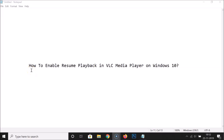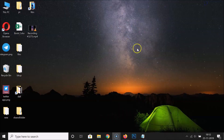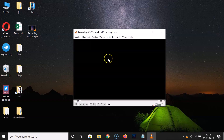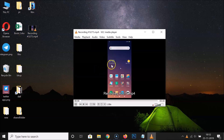Hi guys, in this tutorial I'm going to show you how to enable resume playback in VLC Media Player on Windows 10. Let me minimize this file first. Here is my video - let me open this video in VLC Media Player. You can see it's opened and it's started playing.